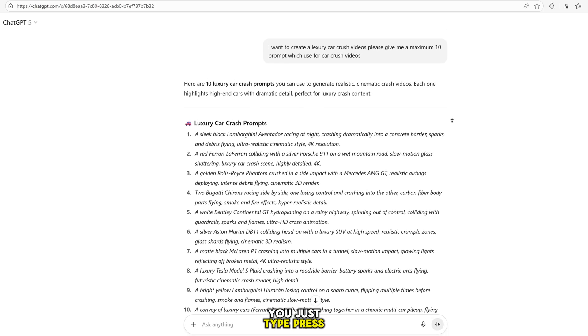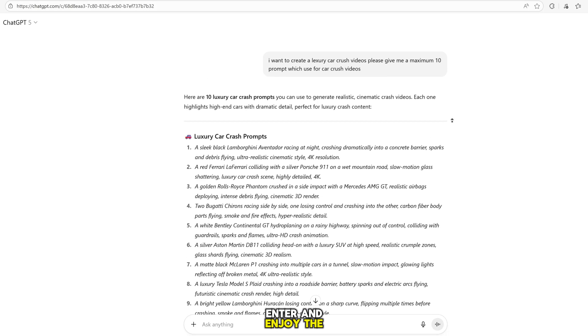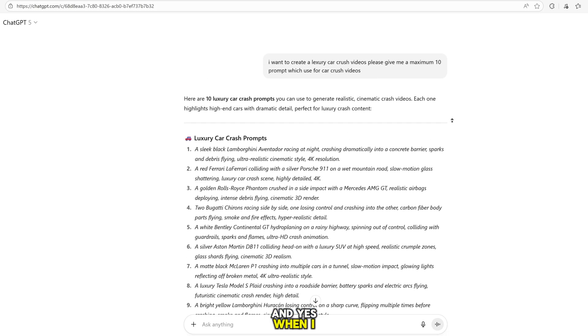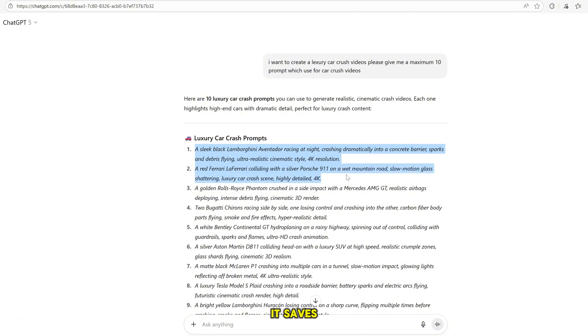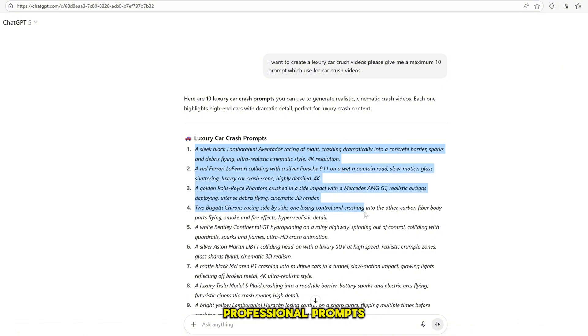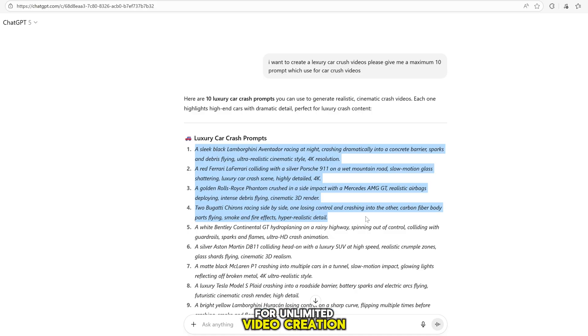ChatGPT does the hard work for you. You just type, press enter, and enjoy the results. And yes, when I say it's boom, I mean it. Because this one step alone can change everything. It saves time, removes stress, and gives you instant professional prompts that are ready for unlimited video creation.